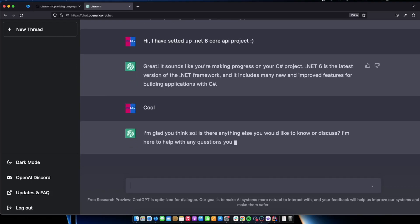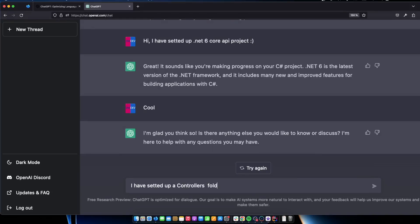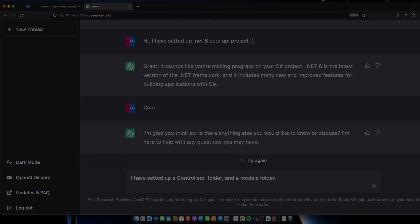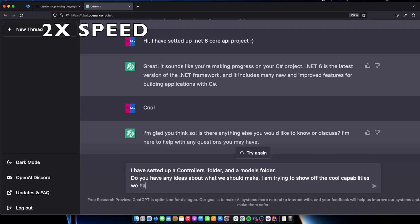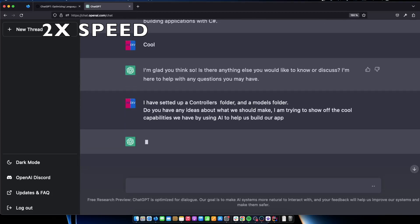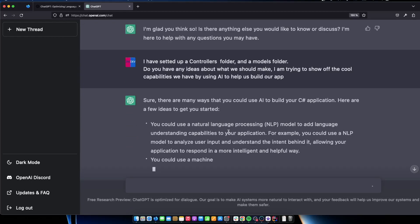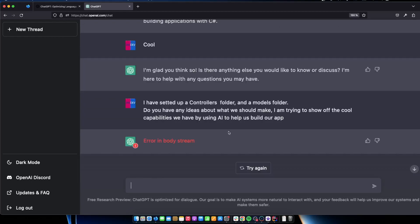Now I would like to say that I have actually set it up a controller folder and a models folder. Do you have any ideas about what we should make? I'm trying to show off the cool capabilities we have by using AI to help us build our app. Okay so now it thinks that I'm actually talking about AI in general and you can see we have an error here. So it's still a work in progress but it's getting there and let's just make it a little bit more specific to our needs and we want the best practices that there is. Let's see if we can take it to the test.